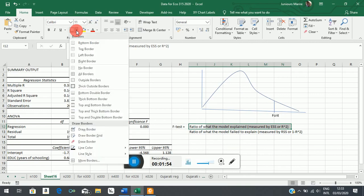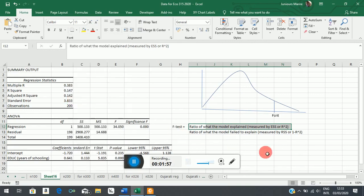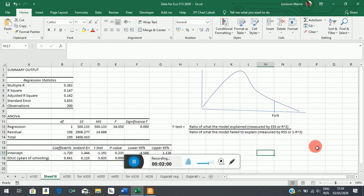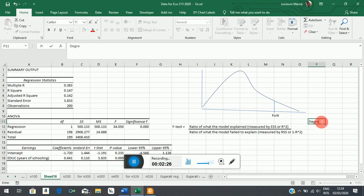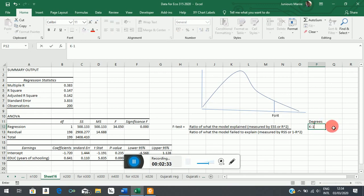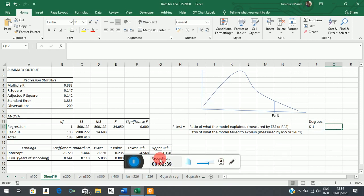So these are two approaches to saying the same thing. Now the model we used to explain the variation in earnings, where our dependent variable is earnings, had only one explanatory variable. So if we think in terms of the degrees of freedom, these degrees of freedom are k minus 1, where k is the number of estimated coefficients.